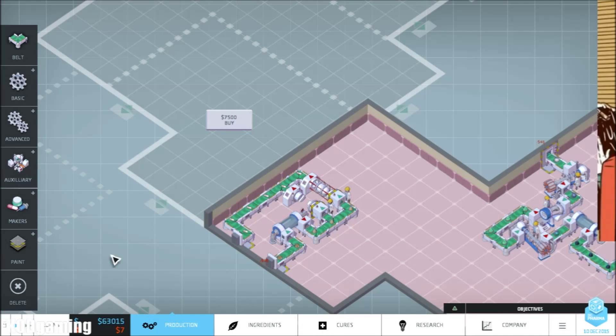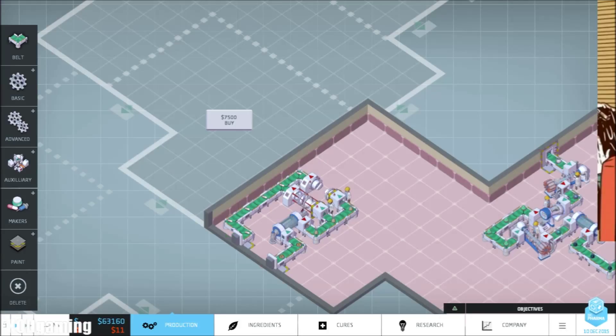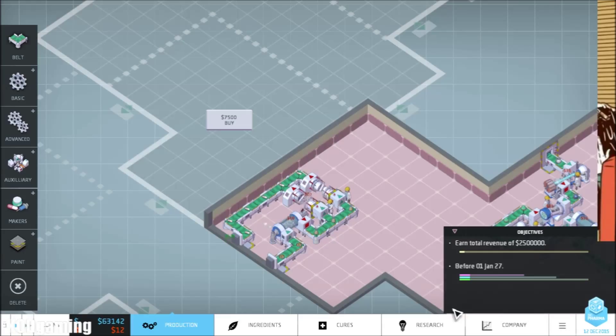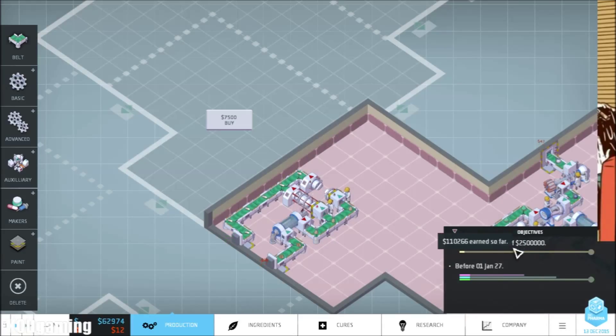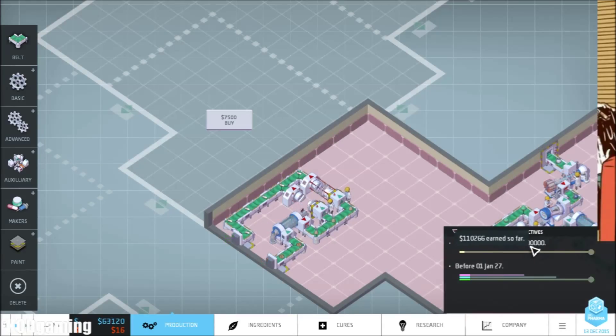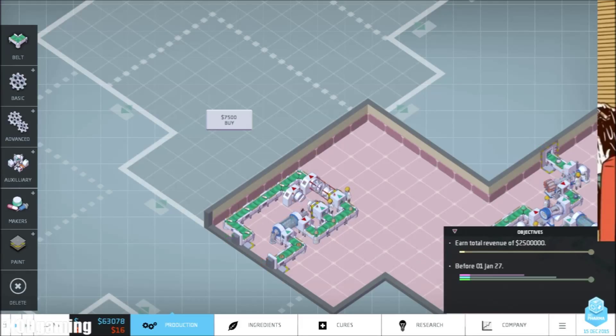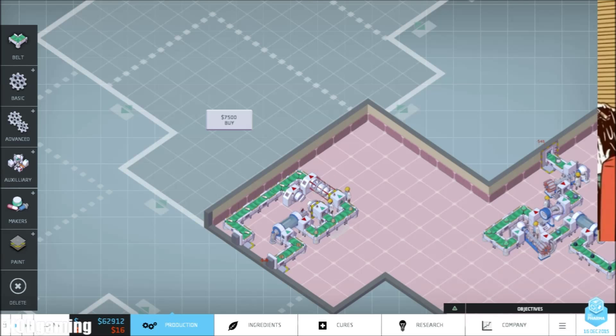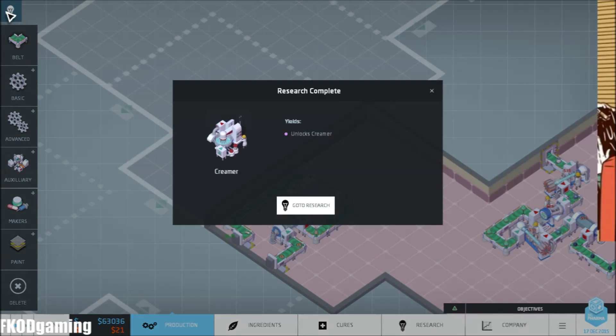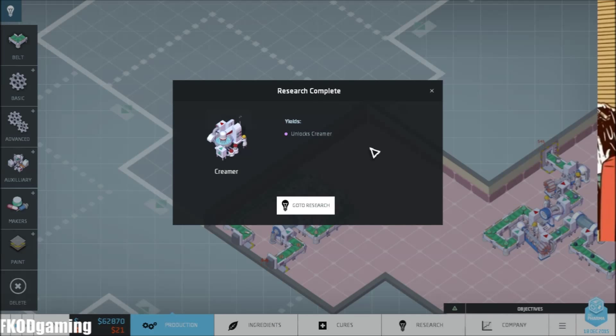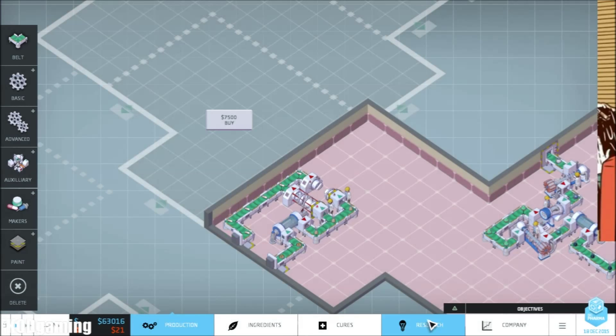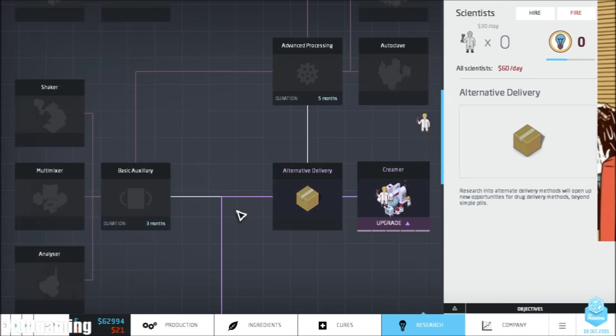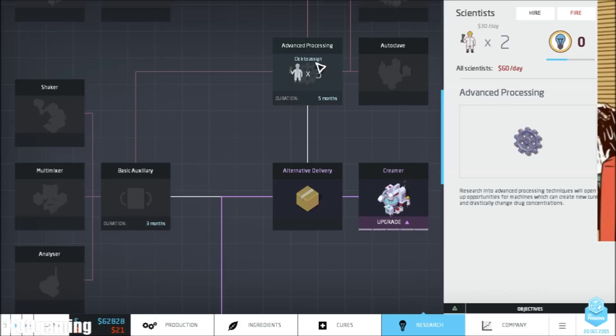Hello everybody and welcome back to another episode of Big Pharma Needs You. This is part two of this mission, which is earn a total revenue of 2.5 million. This episode, we have research completed, that's cool, unlocks the creamer. So let's go ahead and go to research, kind of tweak that a little bit.